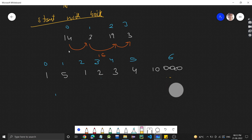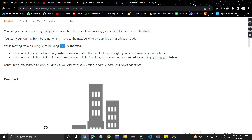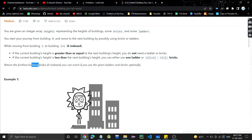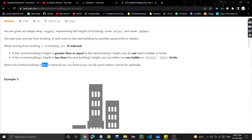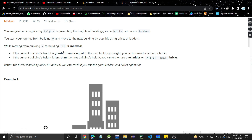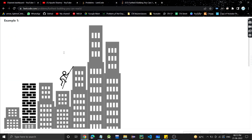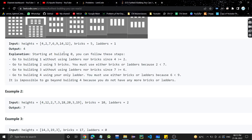The goal is to return the farthest building index you can reach if you use the given ladders and bricks optimally. So we need to go to the farthest building using ladders and bricks, and the answer should be the farthest index. Let's see some test cases to understand the approach.